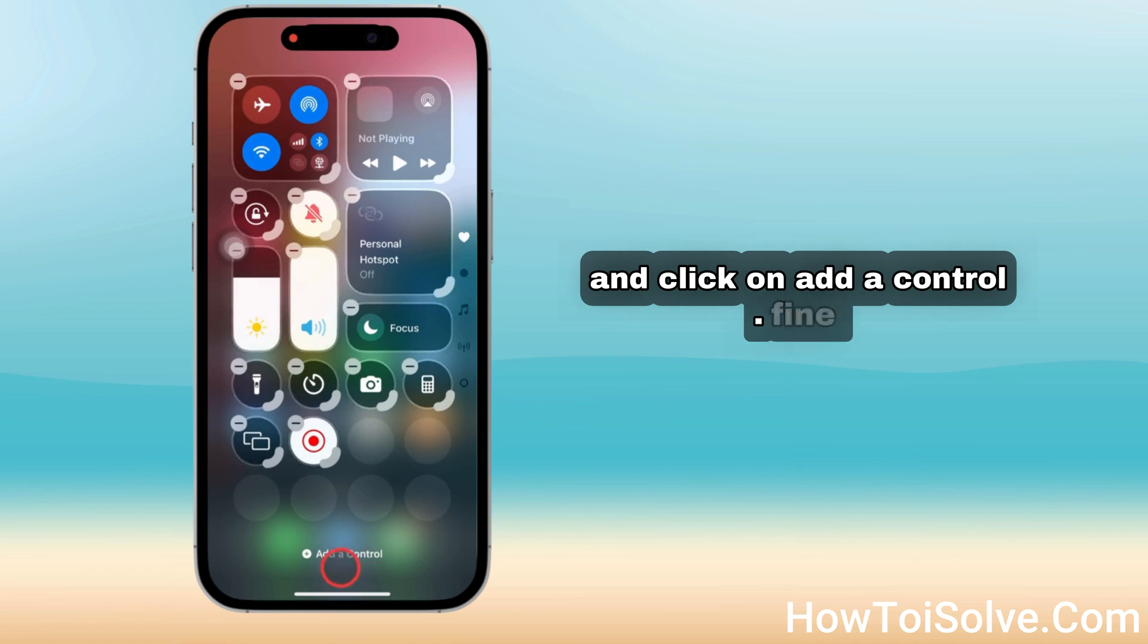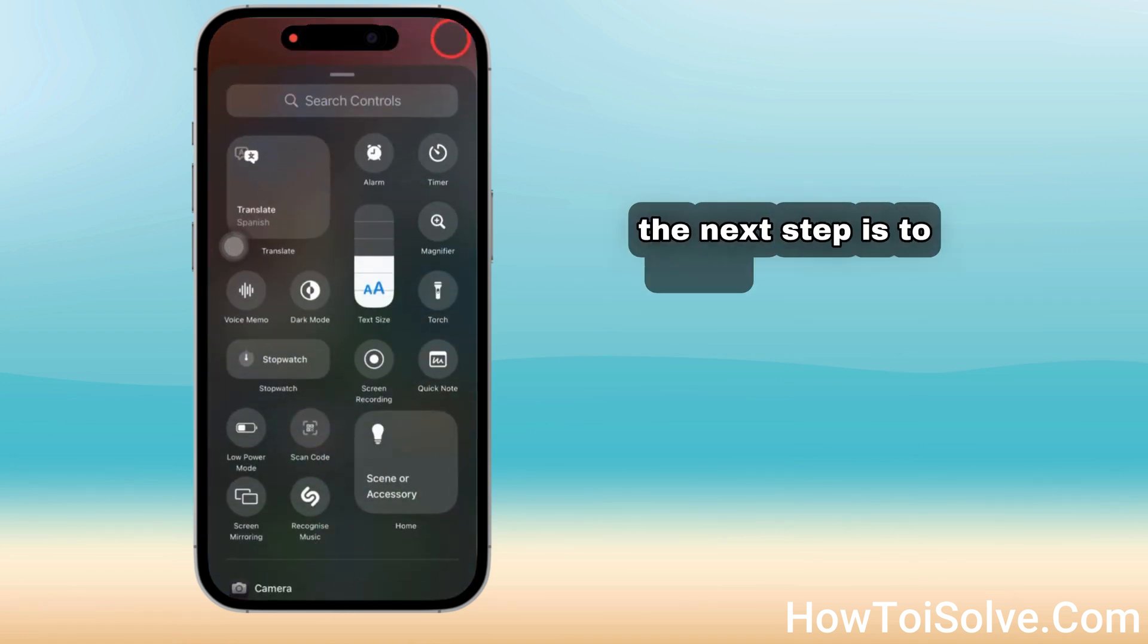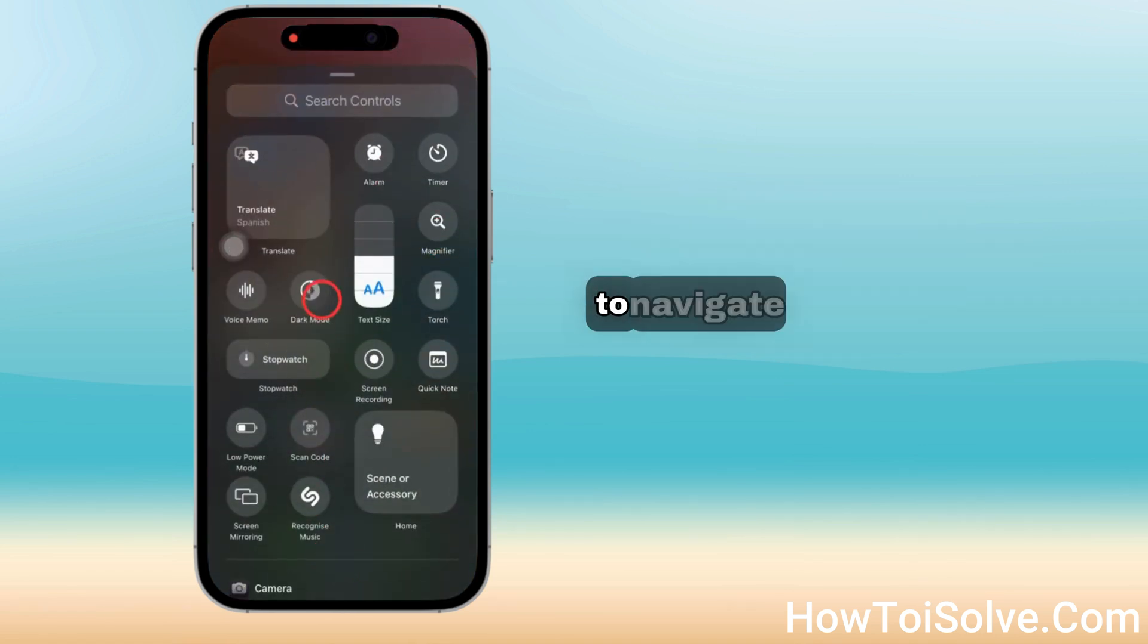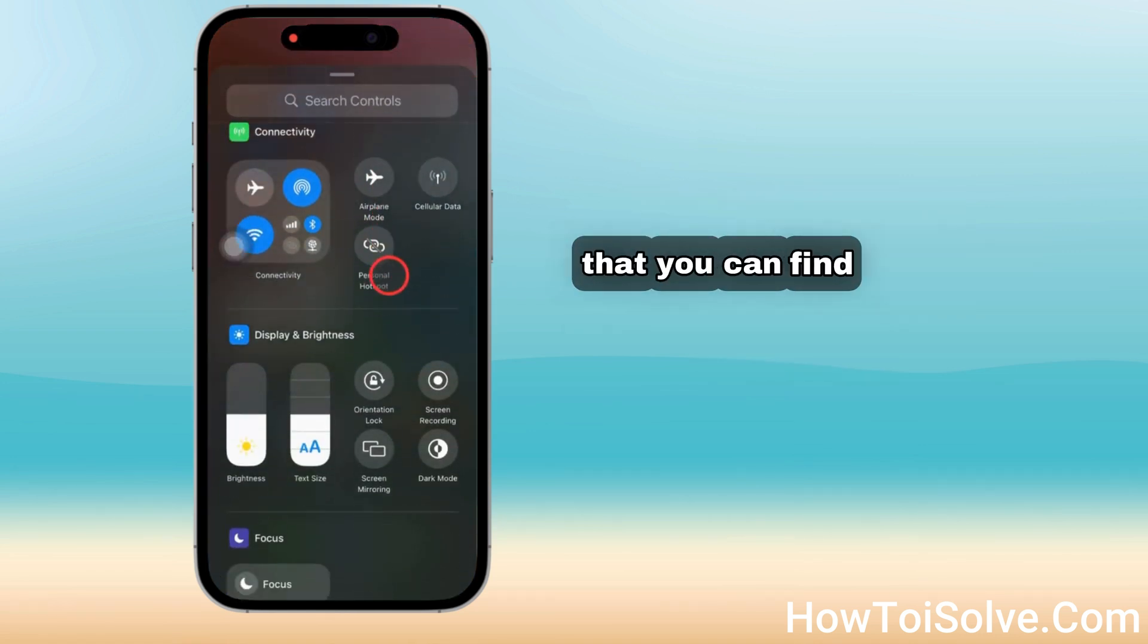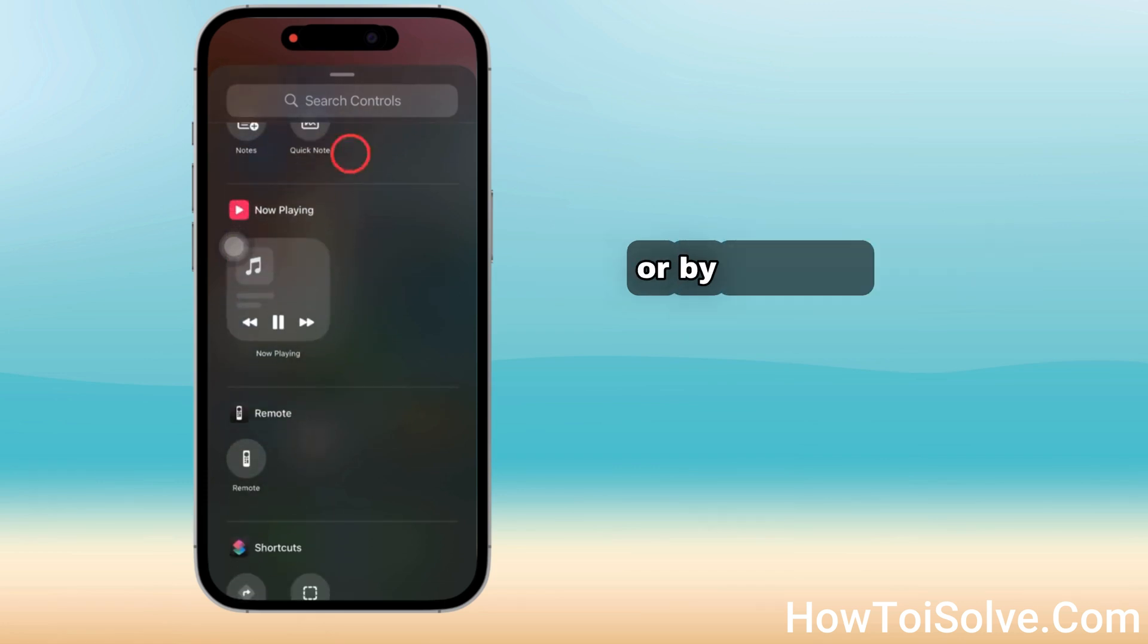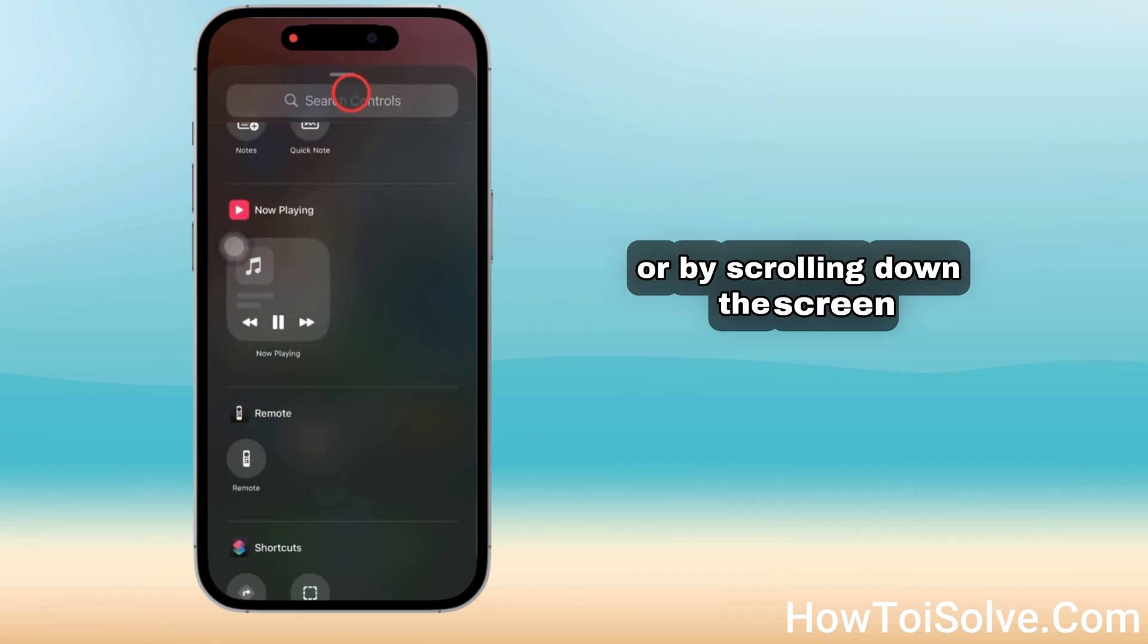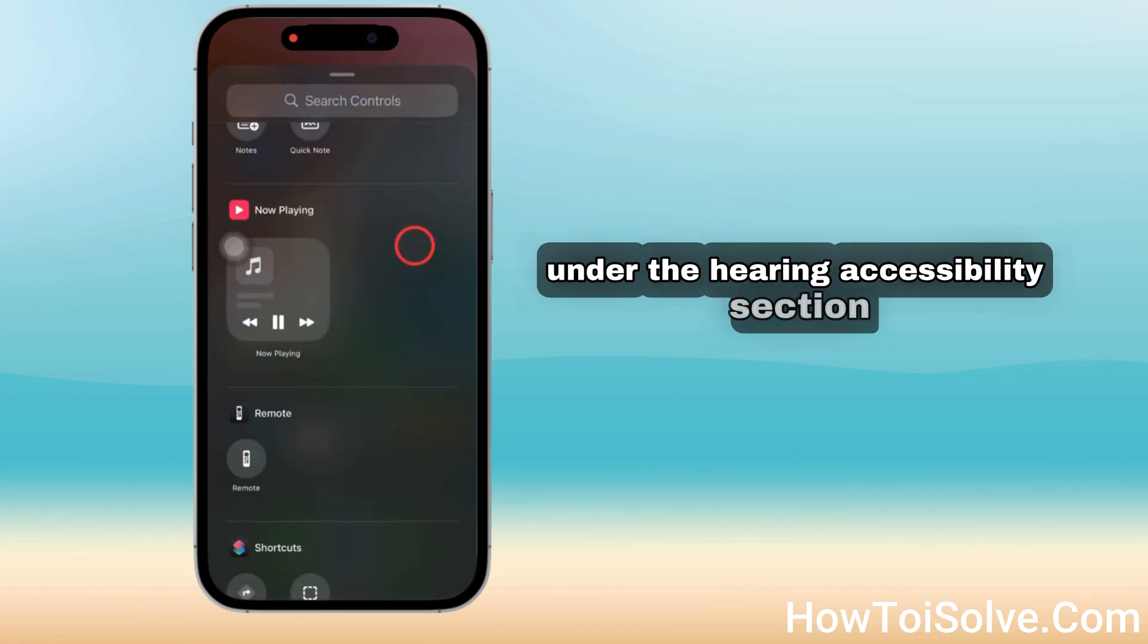The next step is to scroll the screen to navigate to the hearing control. You can find it via the search bar or by scrolling down the screen under the hearing accessibility section.